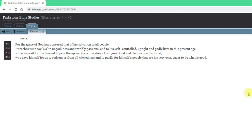Heavenly Father, as we turn our attention to this passage, please help us to understand your word. Thank you that you've given us words that we can read and think about, that we can analyse and consider and meditate upon. Please help us do that well, with the result being not just that we know more of your Bible, but that we know more of you and that we're more obedient to you and more like your Son, Jesus Christ. Amen.